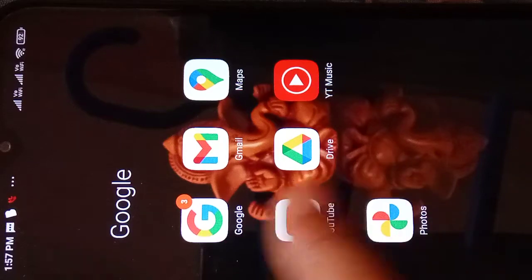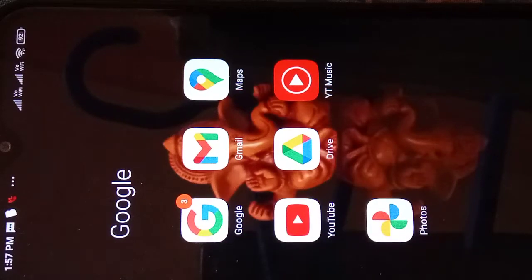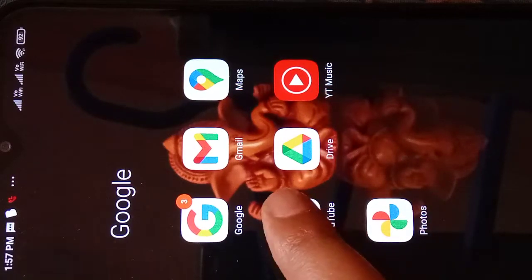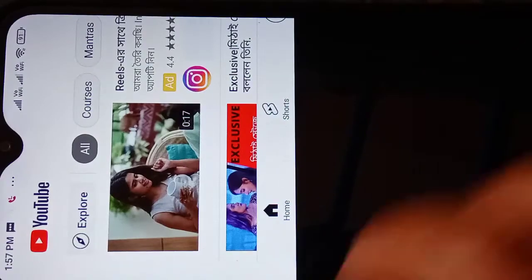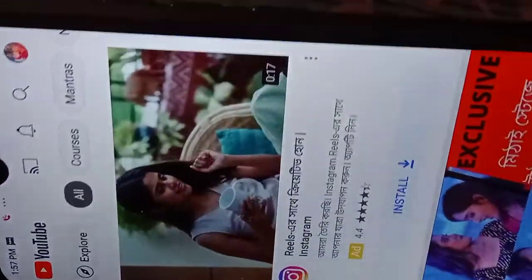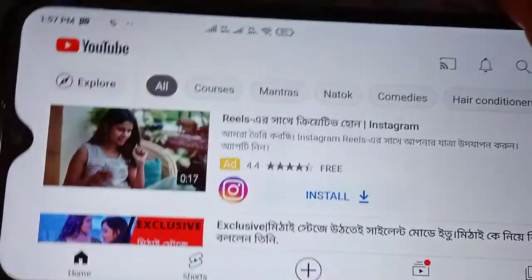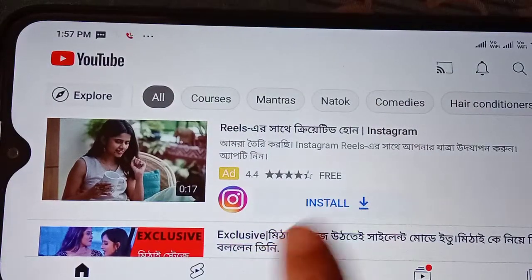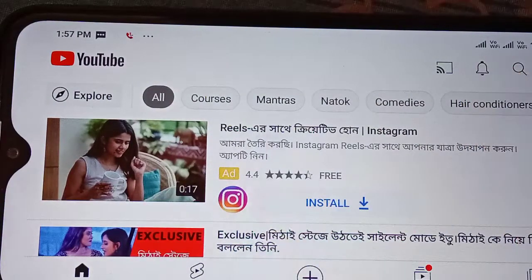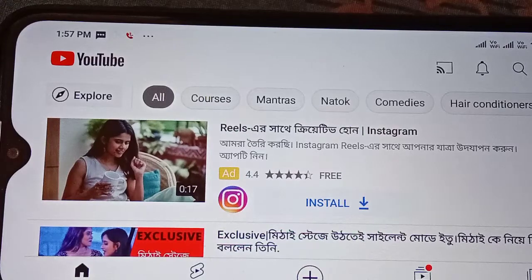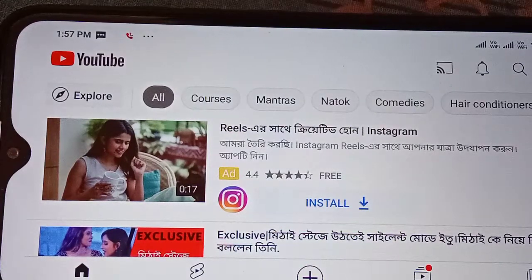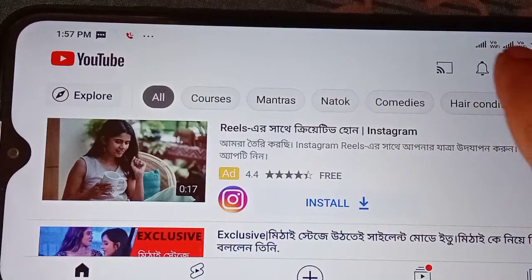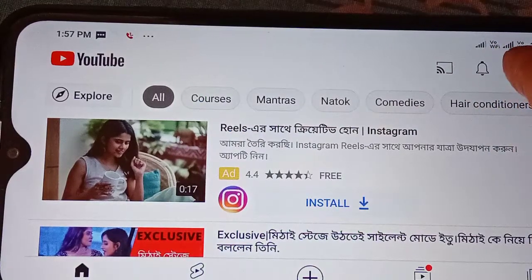You will find the app on YouTube. You will find the YouTube icon. You want to open the YouTube icon. You will find the notification icon.